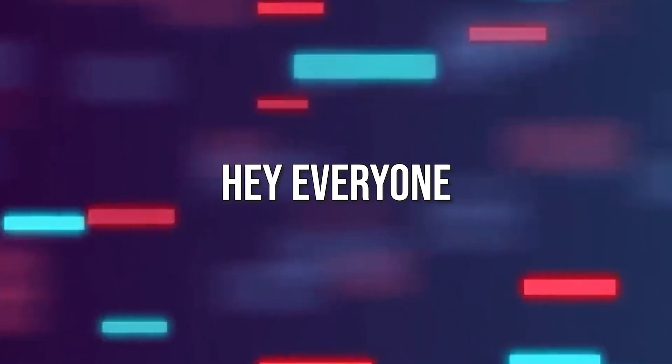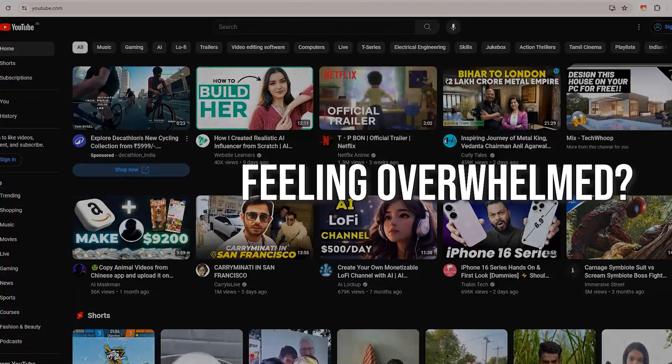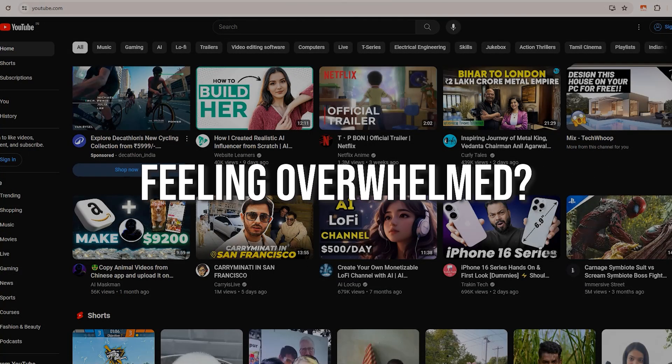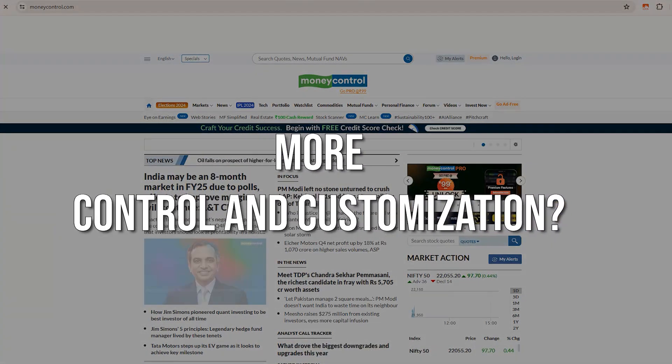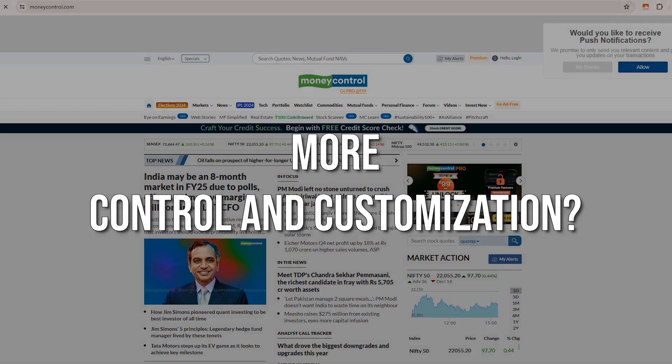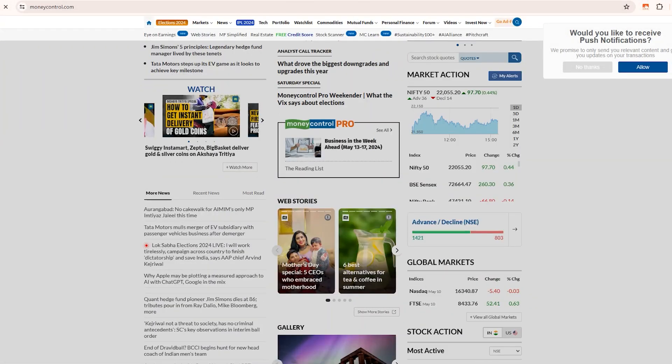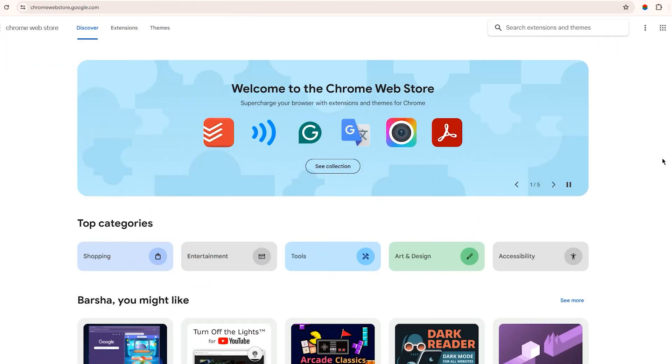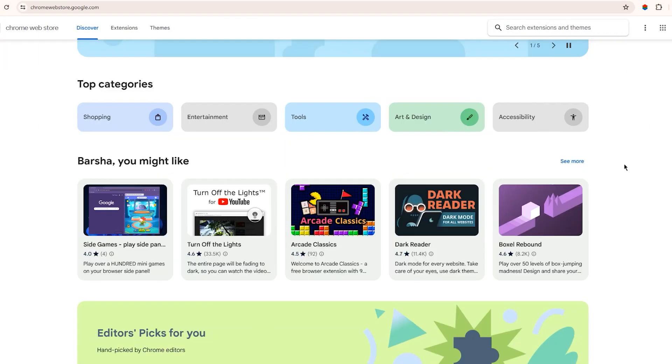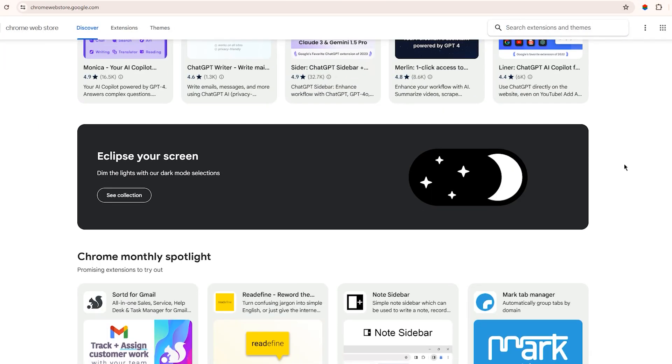Hey everyone! Feeling overwhelmed by your browser? Wish you had more control and customization?